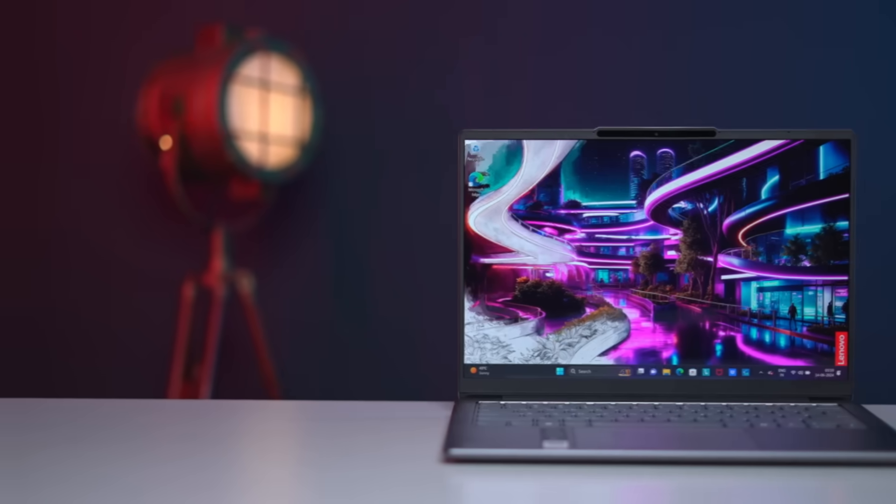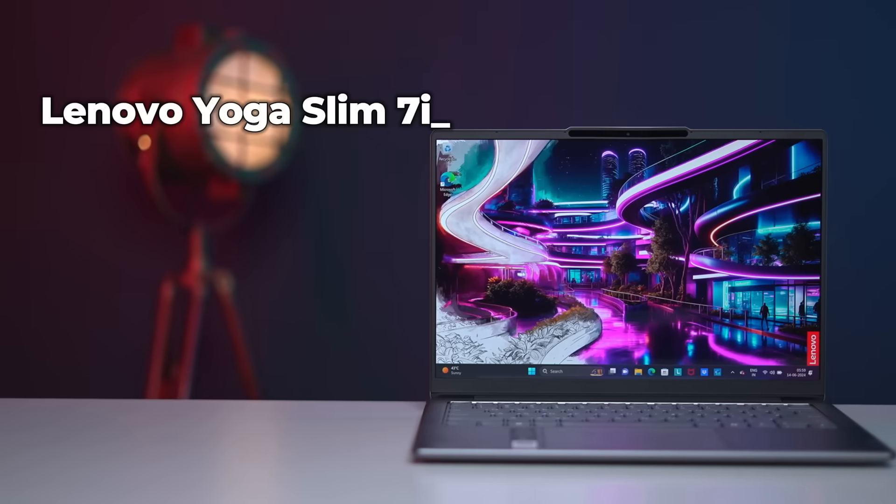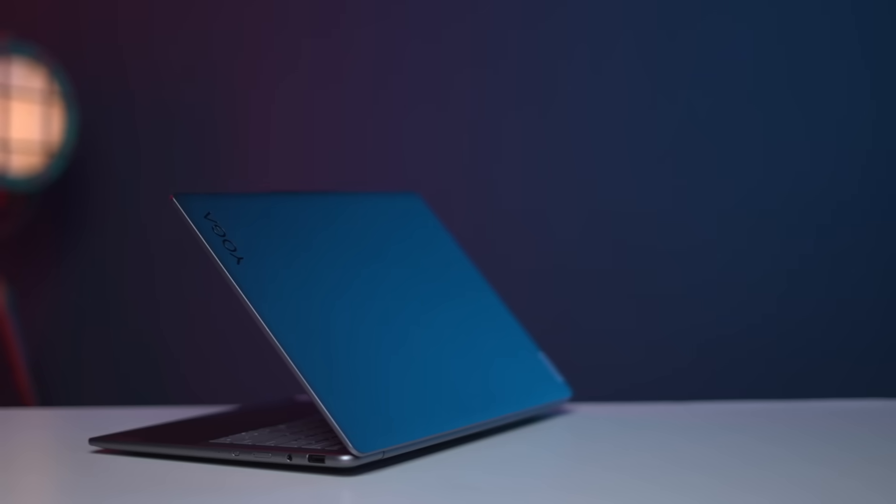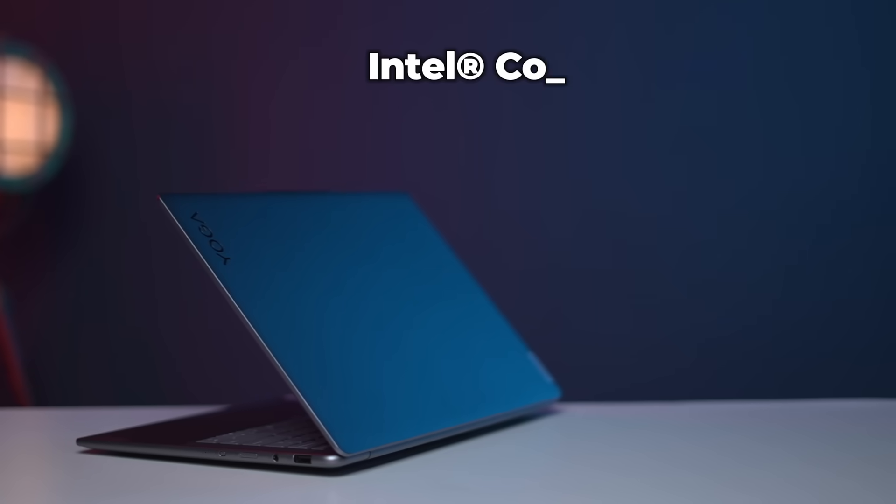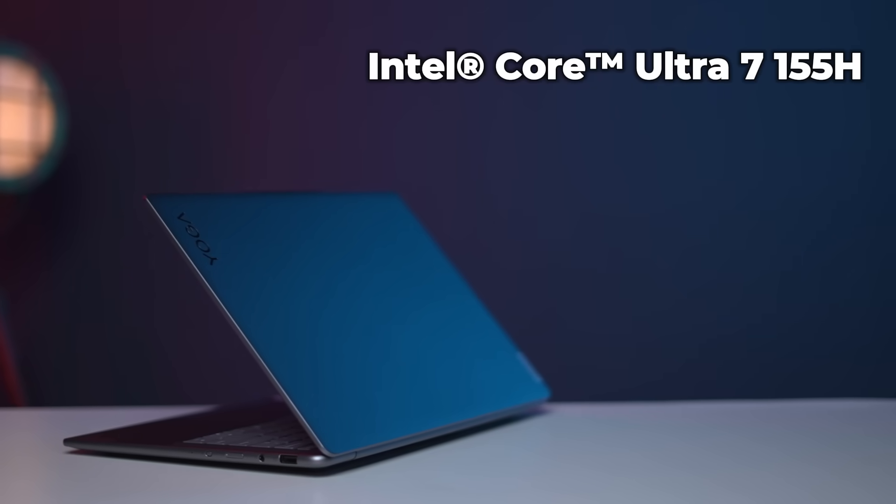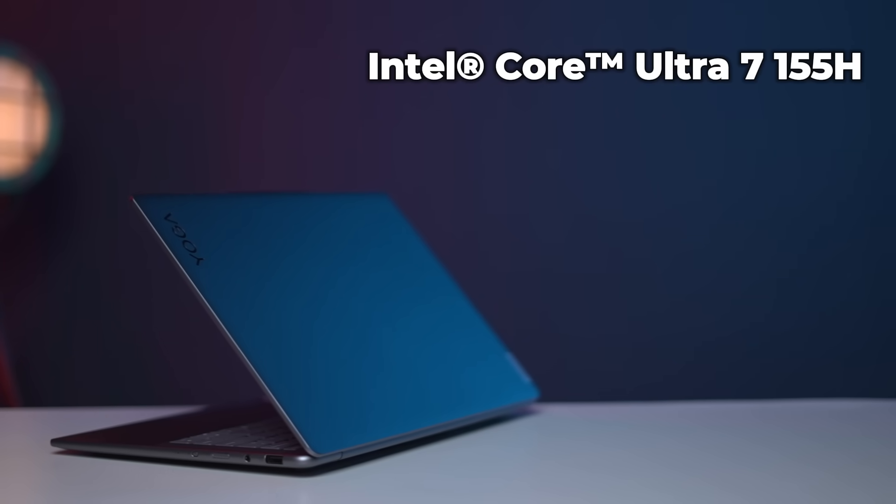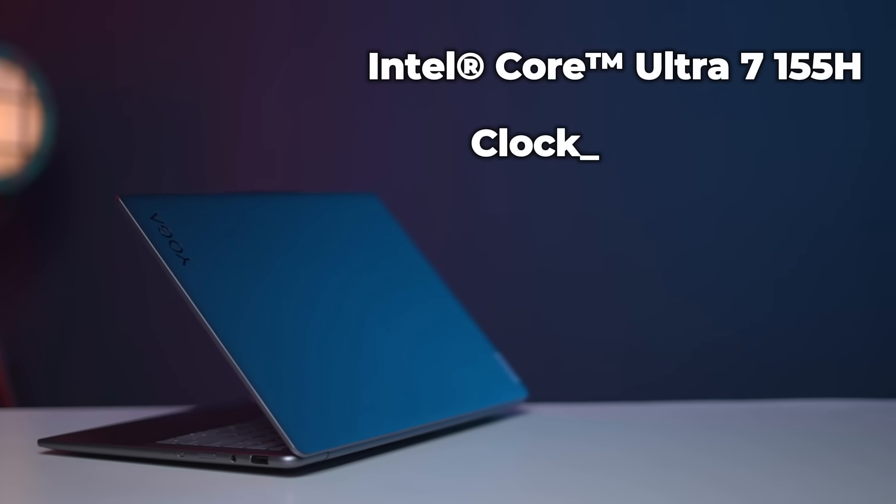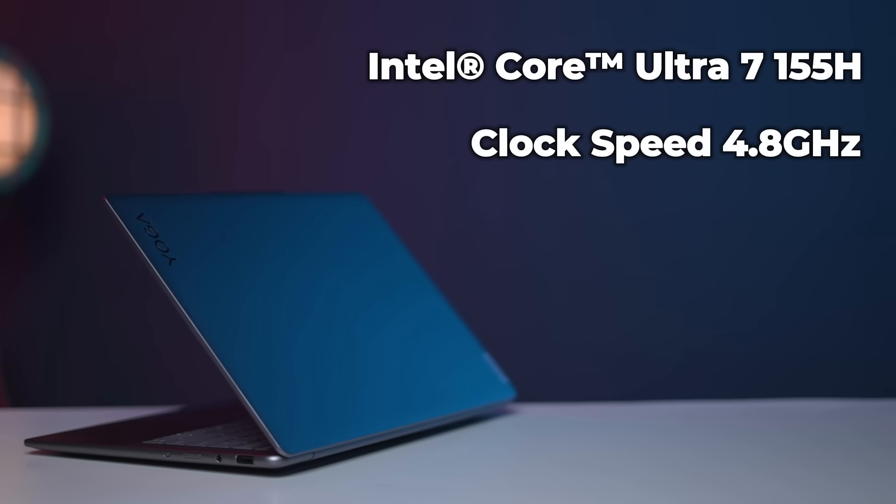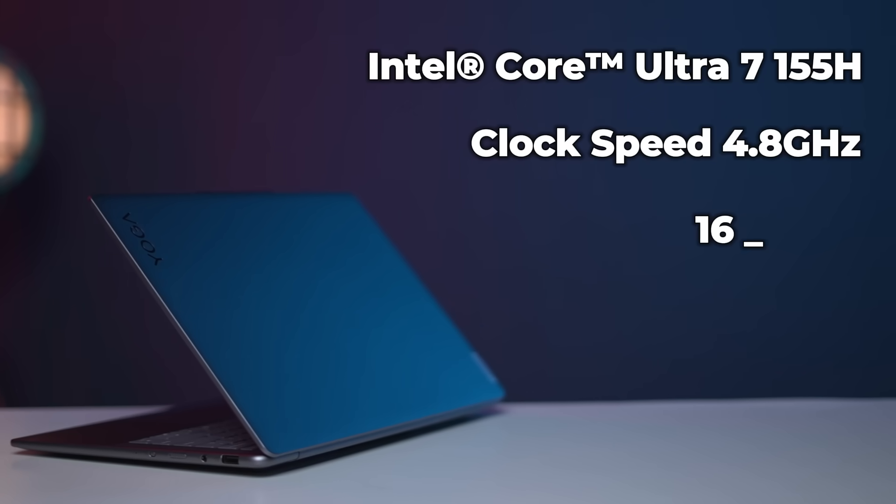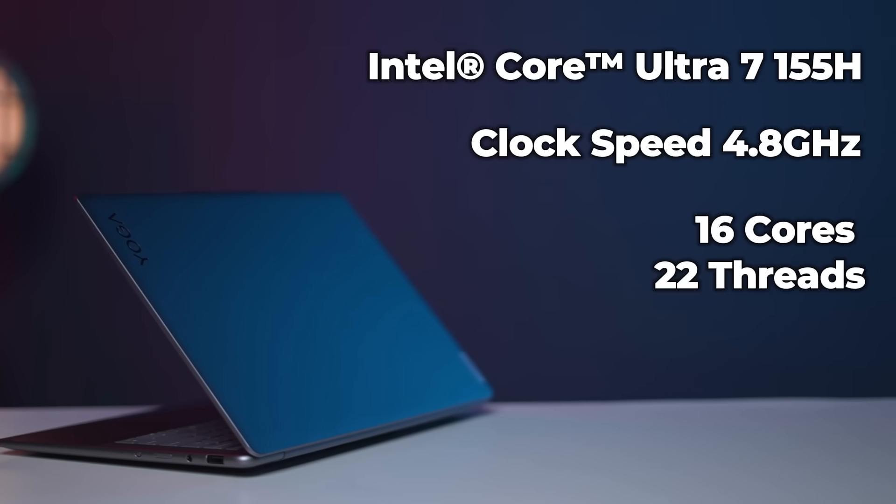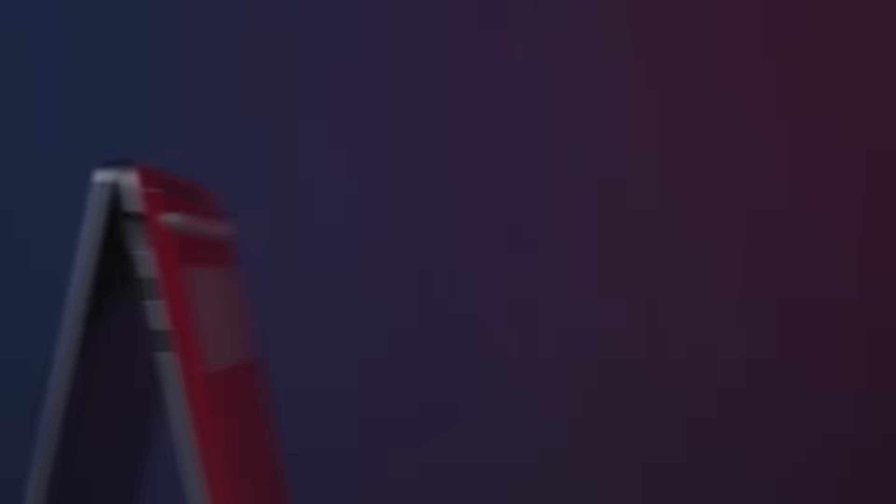For now let's have a look at the laptop itself, the Lenovo Yoga Slim 7i. Powering the laptop is an Intel Core Ultra 7 155H processor. It offers a max clock speed of 4.8 GHz and provides 16 cores and 22 threads.